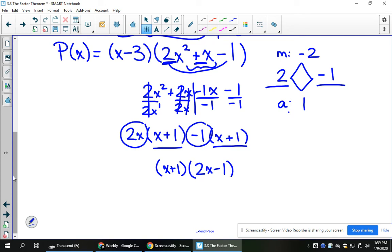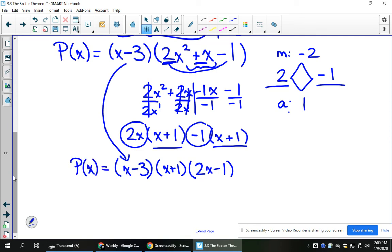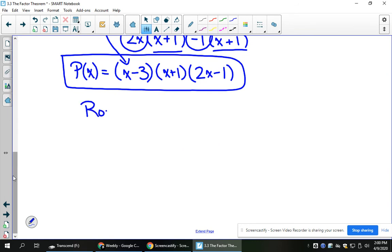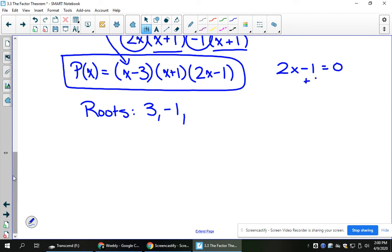So this quadratic factored into those two brackets. Pulling down the original factor found through synthetic division, p of x in factored form is x minus 3, x plus 1, and 2x minus 1. This tells me my roots are positive 3, negative 1, and — setting 2x minus 1 equal to 0 — a root of 1/2.